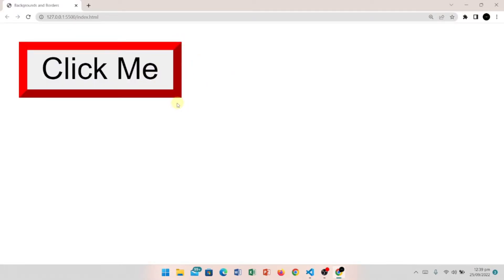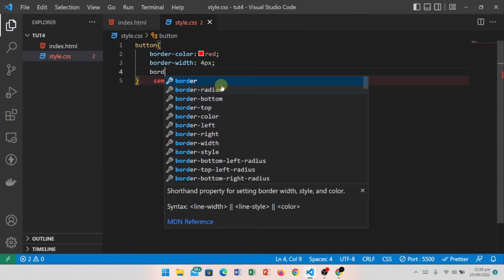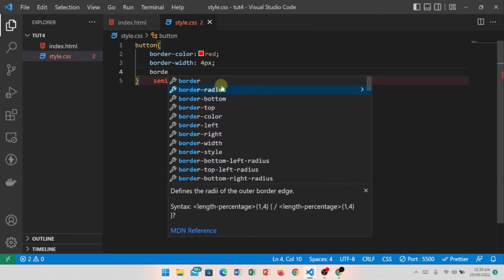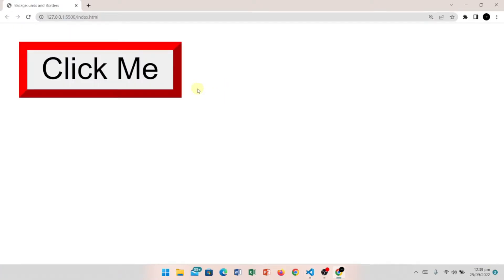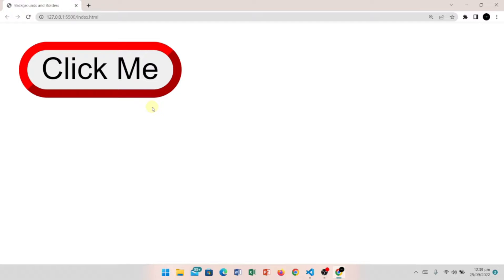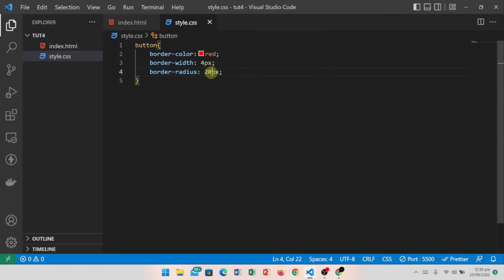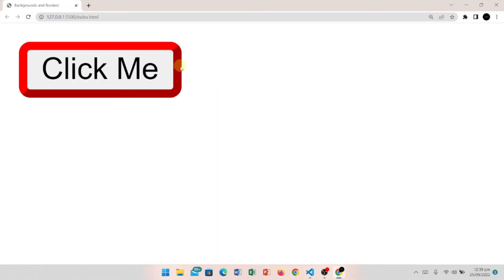You can see that some buttons have rounded corners. To achieve that, I use border-radius and set it to 20 pixels, which gives rounded corners. I'll reduce it to 5 pixels for a slightly rounded effect.